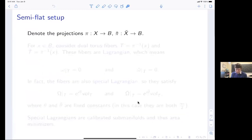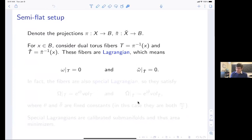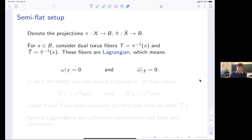If you project onto the base in each space, the fibers over any point in the base will be a torus, and these fibers are Lagrangian — meaning if you restrict the symplectic form or the Kähler form to the fiber you get zero.